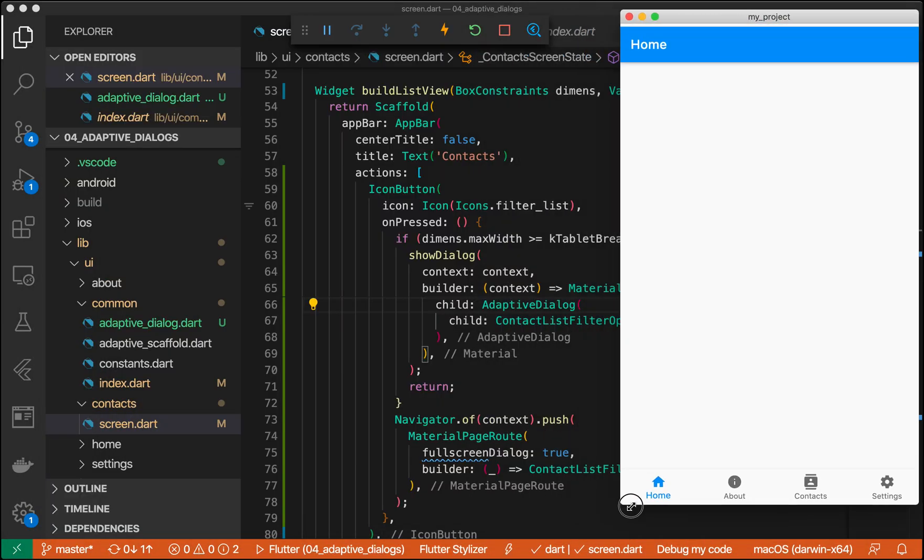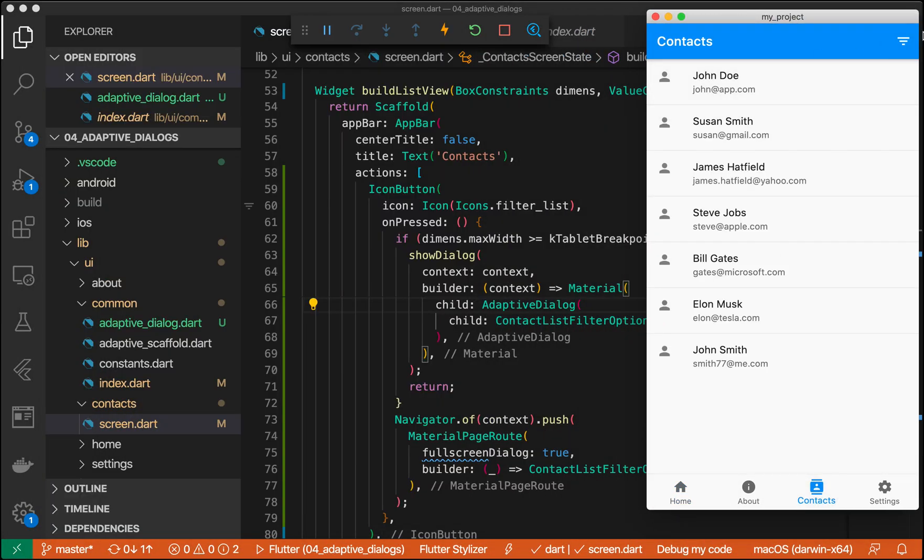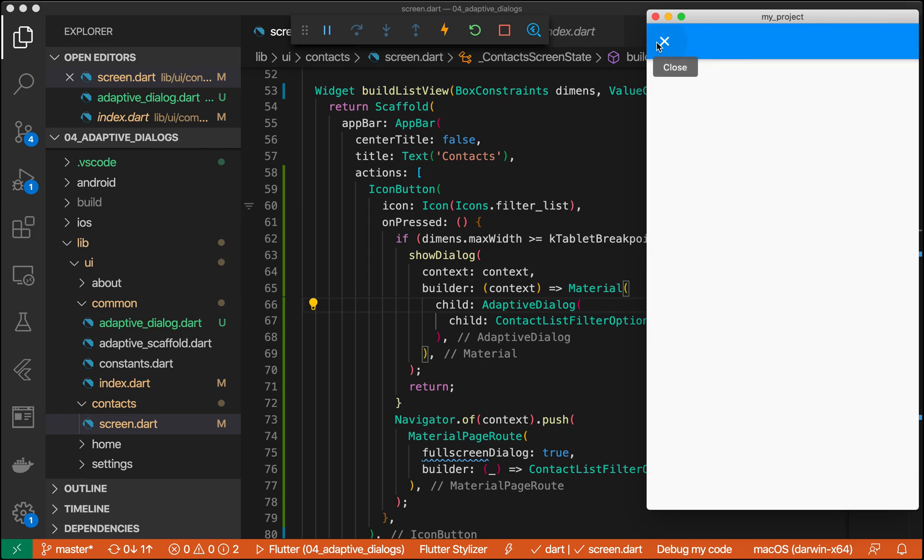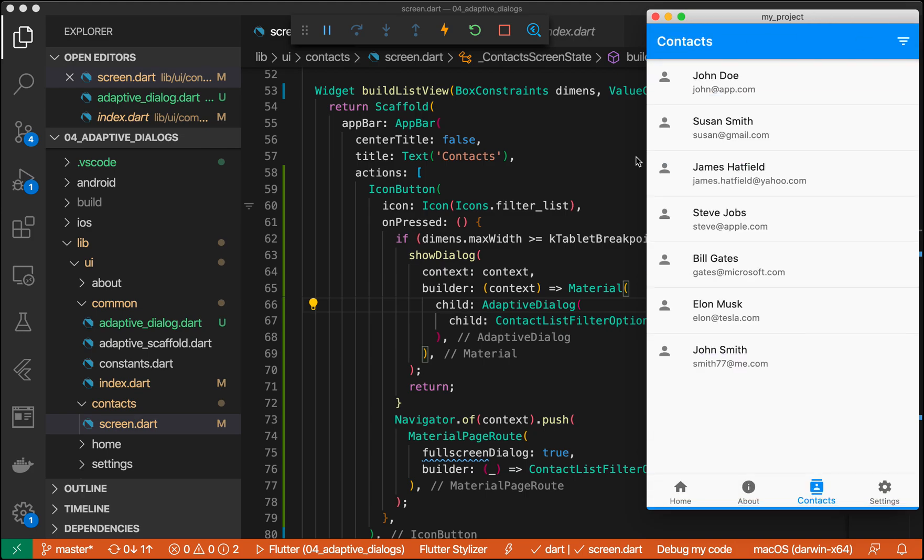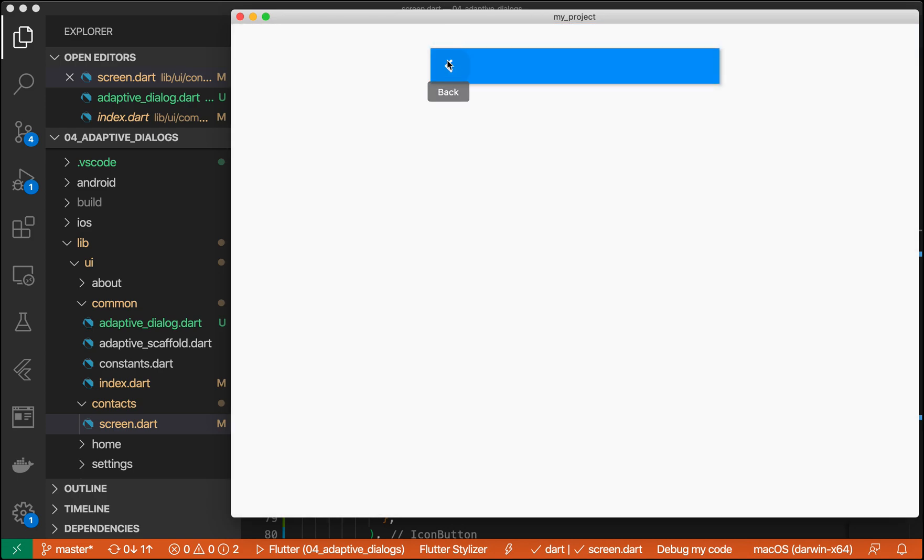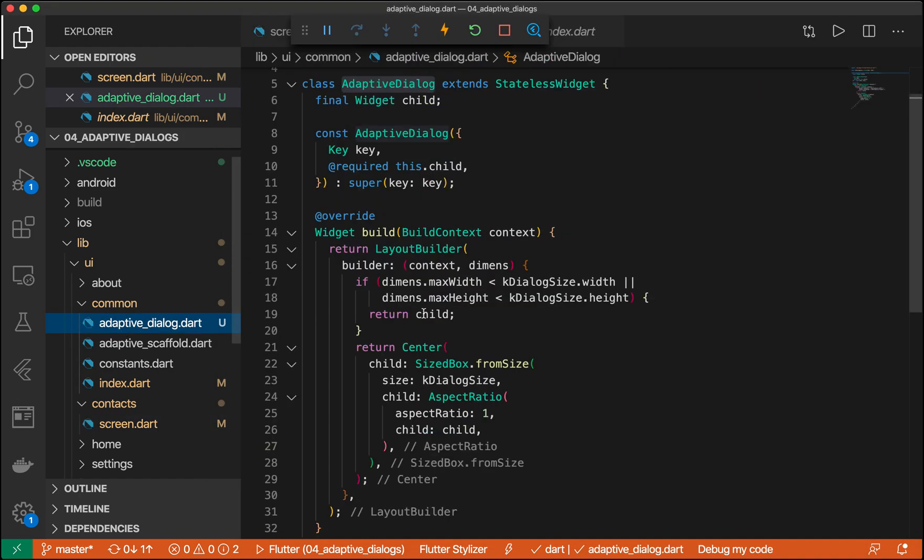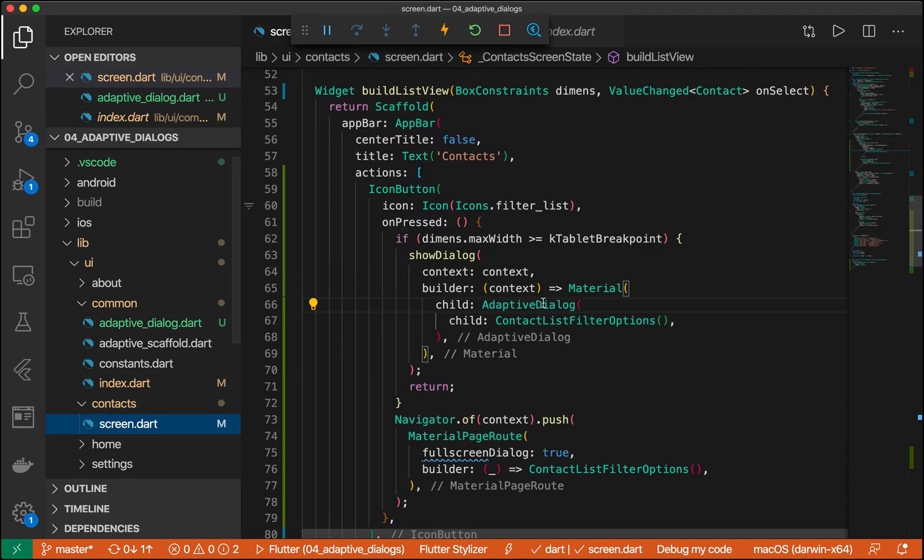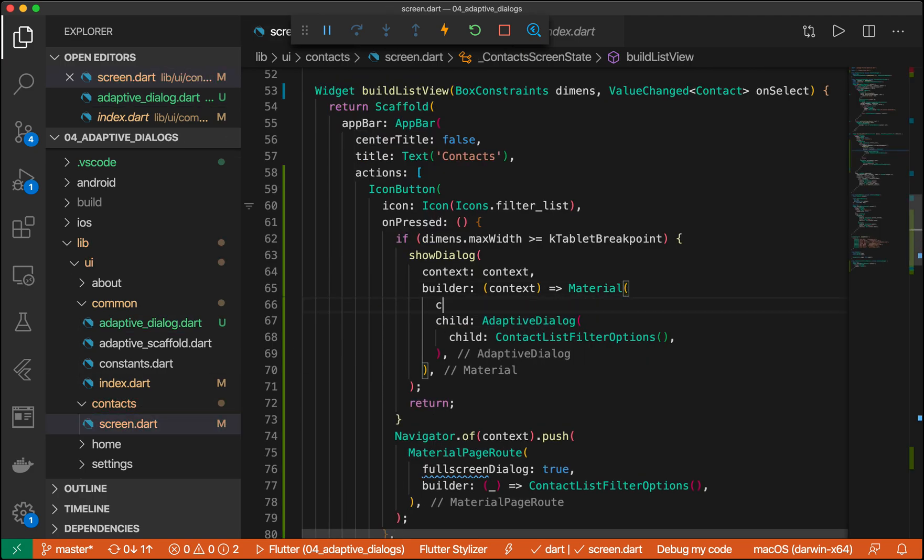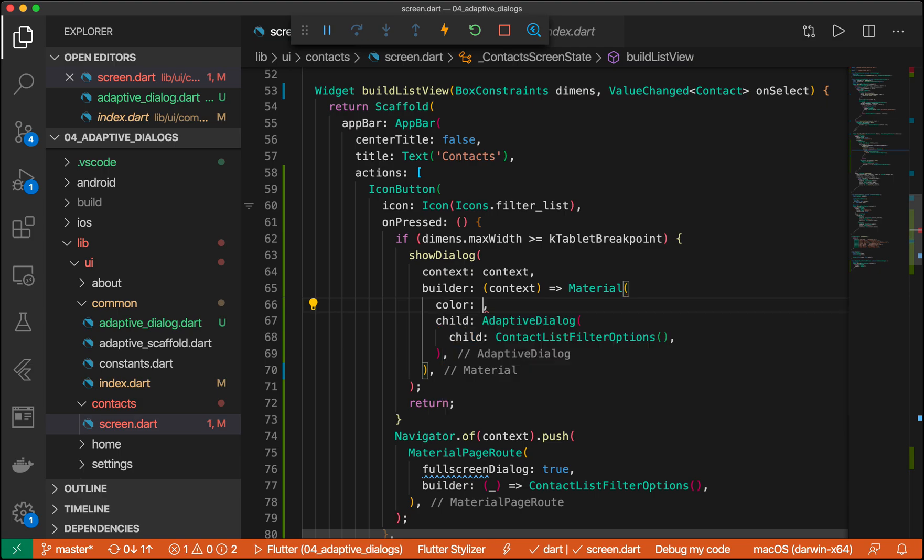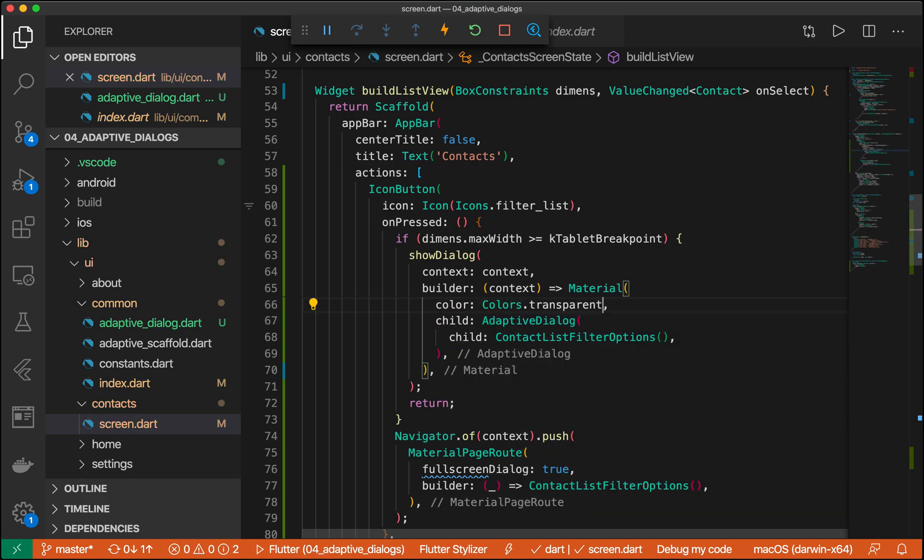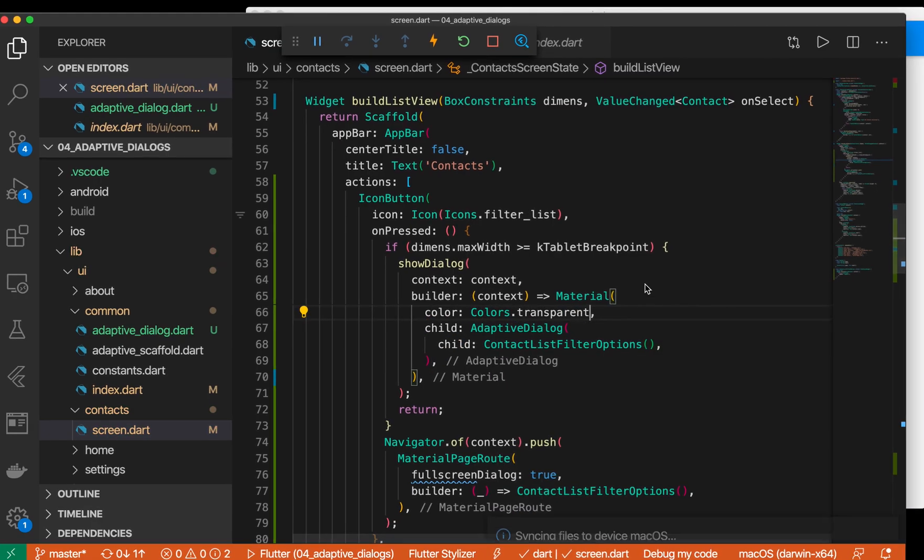So here we have our contact screen. Right click on filter. Perfect. It shows our scaffold. Now let's click on here. And we have our dialog, which is great. But it's not good because it's white behind everything. So we can update our material object here. So we can say we want to have a color that's transparent. Awesome.